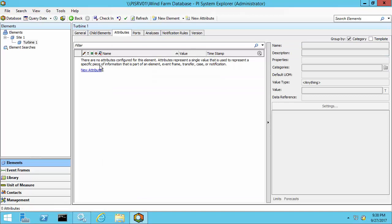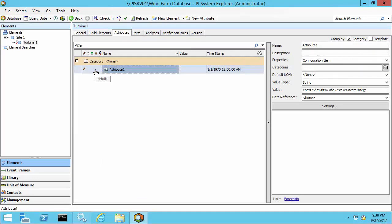Click on the attributes tab and select new attribute. I'd like to add information about the manufacturer. So I'm going to change the name to manufacturer and type in its value here, since it's a static attribute.